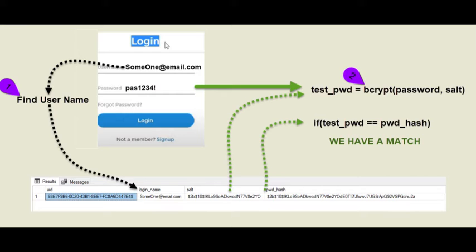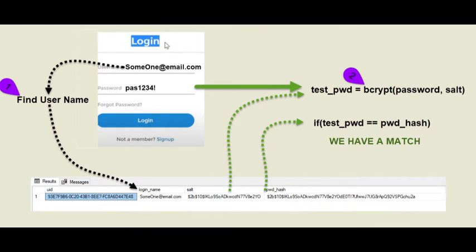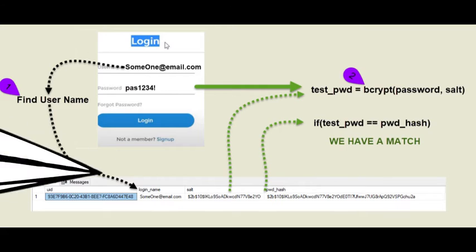We then take that test pwd and we compare it with the password hash from the database. If they are the same, we have a match. If the two hash values are not the same, we have to inform the user to try again. Let us demo this app.